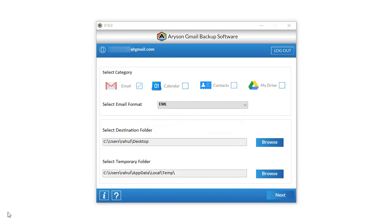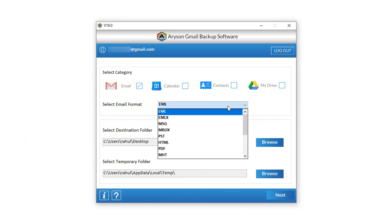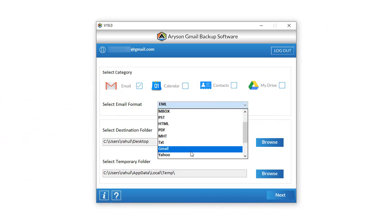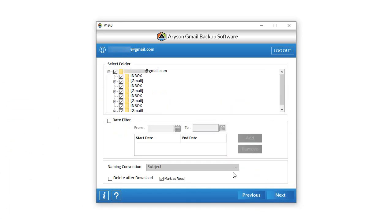Wait for a while for the process to end. After that, you can also preview on the Gmail account whether the unread email was marked as read or not. To send an email to another Gmail, pick Gmail from the Select Email Format option and click Next.